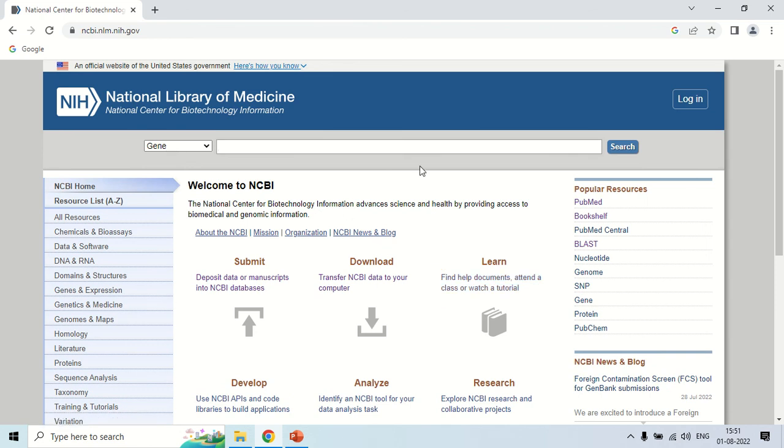Now it is one of the biggest sites in the world for bioinformatics work. Loads of resources are available here. I just gave you an idea of some important ones.